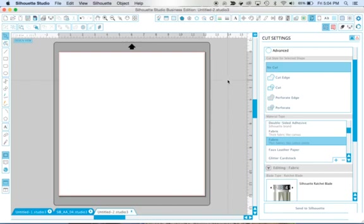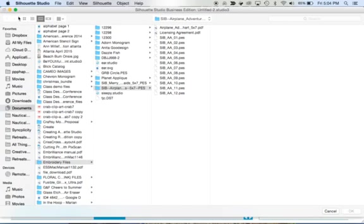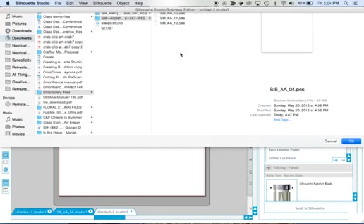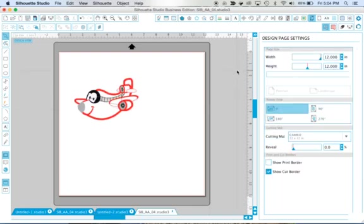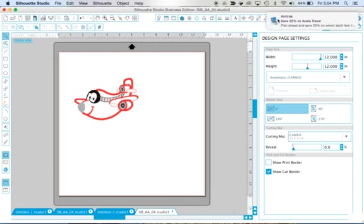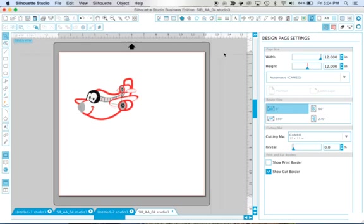So once you're sure that you're up and running, you're simply going to open an embroidery design and I'm going to click on this little airplane and this is in PES format. It opens multiple formats and I can't list them all right now, but it is on the Silhouette site, which ones it opens.